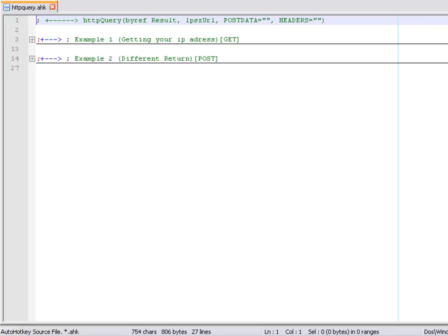In this particular video I'm going to be checking out the HTTParry function created by DeraFile, one of the AutoHotkey forum members who created this particular function which is very handy. What it does is that it sends GET and POST requests to URLs, and you can save the result which that URL sends you back into a variable.